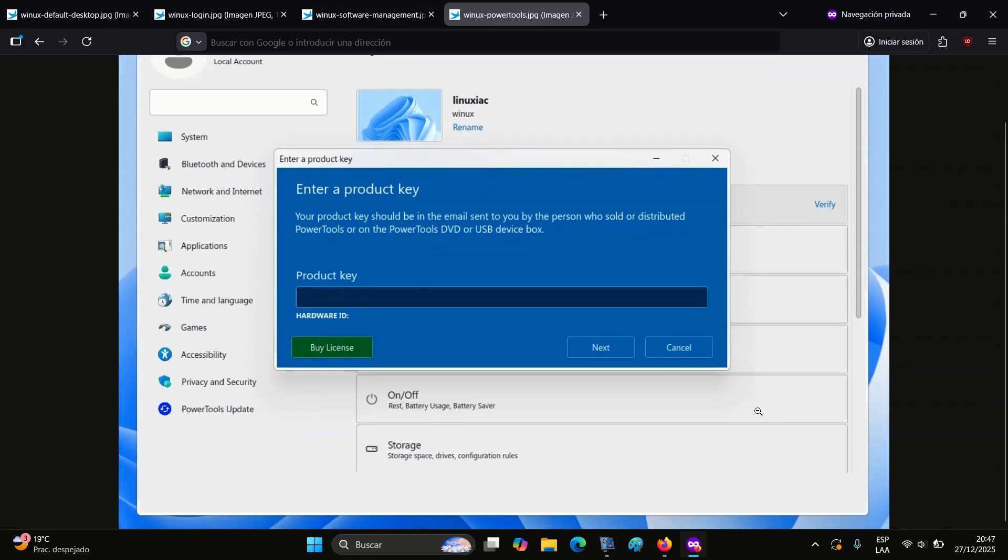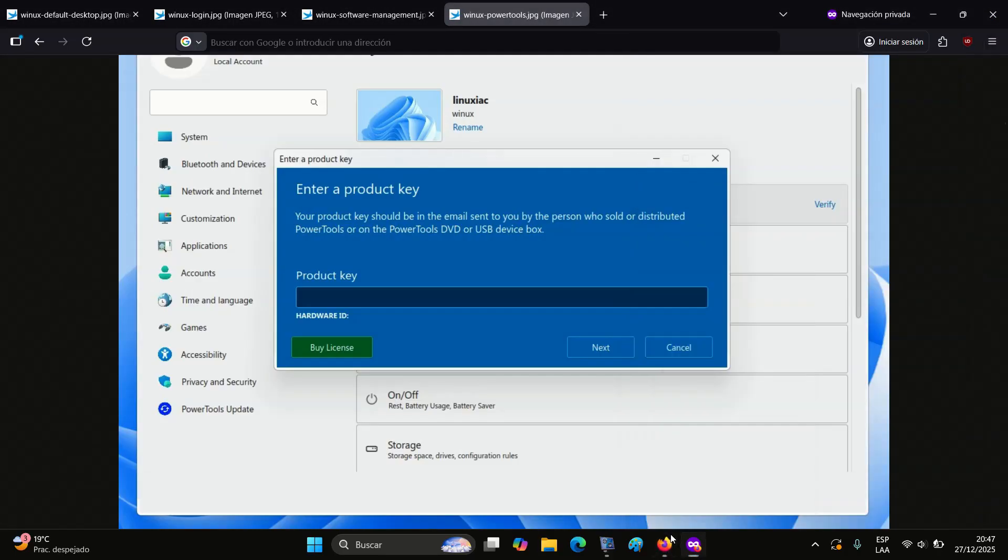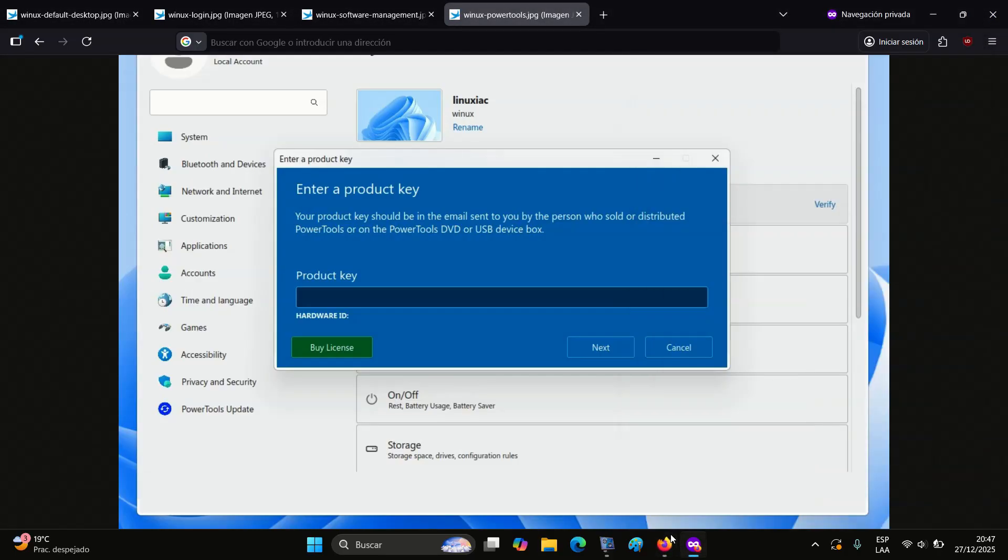However, my personal tastes have never leaned toward things that try too hard to imitate others, so Winix is definitely not my cup of tea.